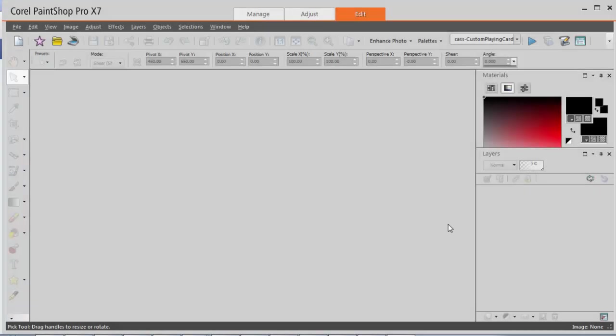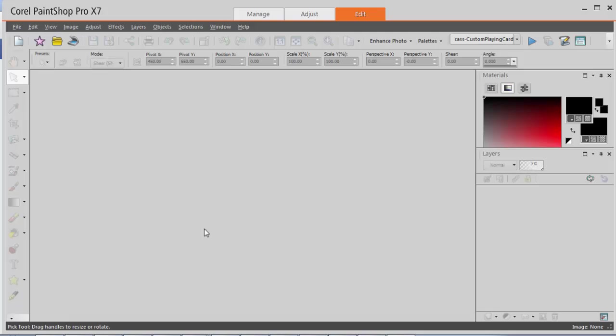This is Kissel from Creation Kissel. In this video, we'll look at how to create custom playing cards using a script in PaintShop Pro. First, you can start your script with an empty workspace, although if you already have an image, it doesn't matter.